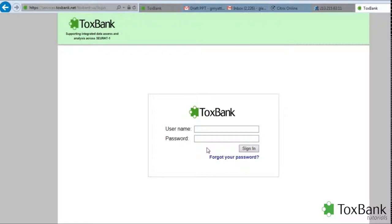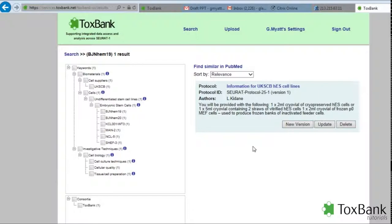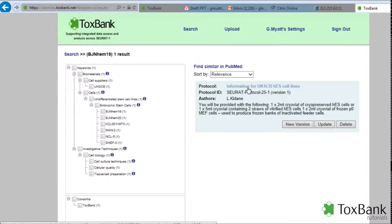It will direct you to the ToxBank warehouse. The warehouse is access controlled, so you do need to log in before you can gain access to any other protocols or data. Even once you've logged in, some protocols or data may still have access restrictions depending on the information that was assigned as that information was uploaded. Here's a link to a single protocol, and by clicking on it you can get access to that protocol.